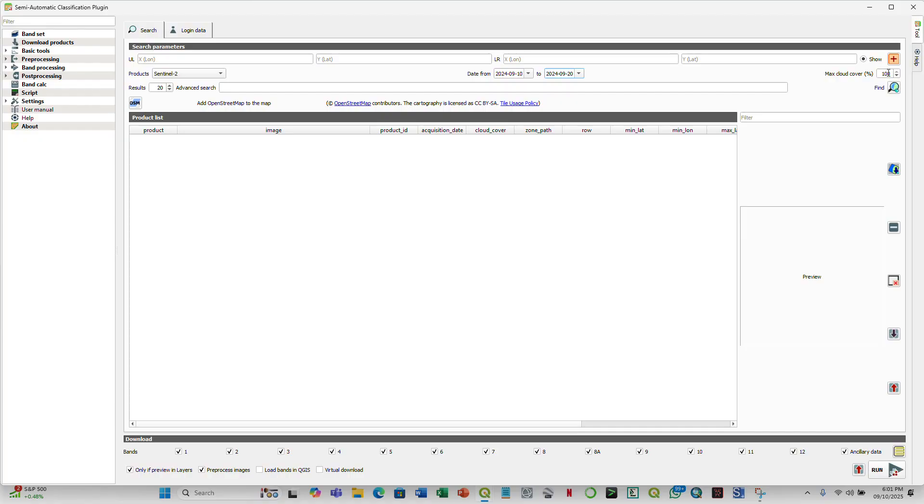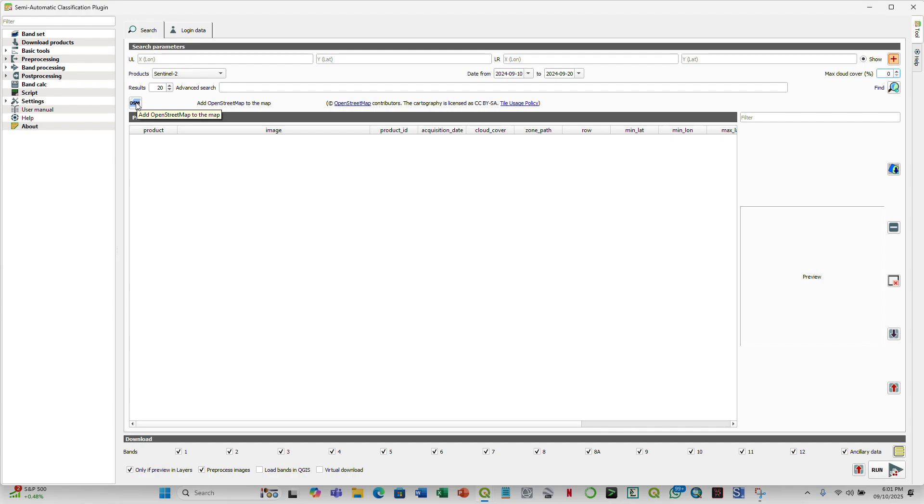Then we want imagery with zero cloud cover, and this is possible because it's in the dry season, and normally this is a period when you can have access to a cloud-free imagery. Then you also want to ensure that you have the open street map so that you're able to know exactly the area of interest. To add open street map, you simply come here and click on add open street map to the map.